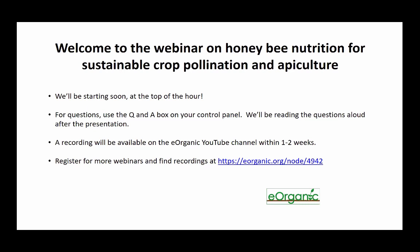This talk will last about 45 to 50 minutes, and then we'll have 30 minutes for questions. If you have a question at any time, feel free to type it into the Q&A box, and I'll be reading them out loud after the presentation. Today I'm very pleased to introduce Dr. Ramesh Saghealy, who is an Associate Professor of Apiculture in the Department of Horticulture at Oregon State University. His research focuses on honeybee health, honeybee nutrition, and honeybee pollination. He works together with many beekeepers, growers, other researchers, and the general public.